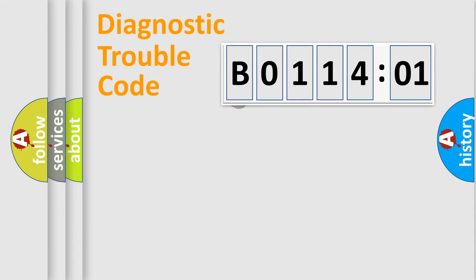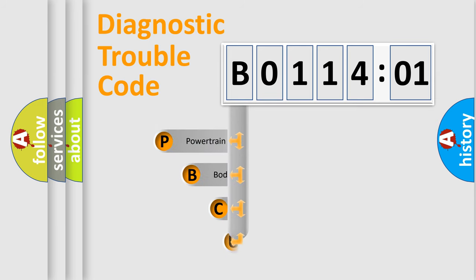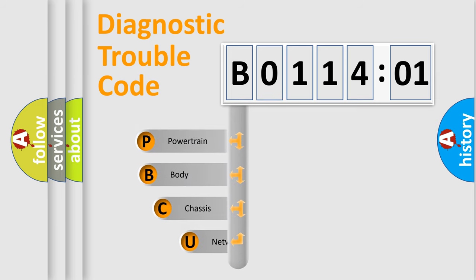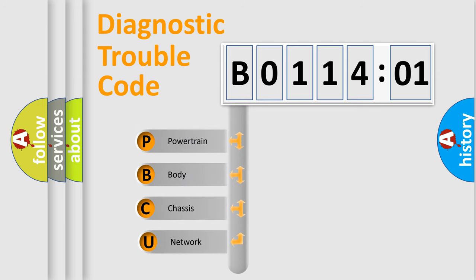First, let's look at the history of diagnostic fault code composition according to the OBD2 protocol, which is unified for all automakers since 2000. We divide the electric system of automobile into the four basic units.